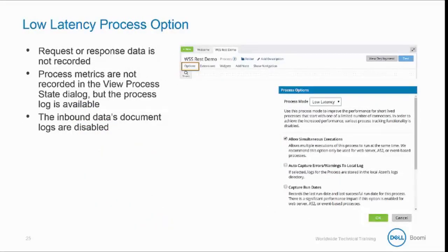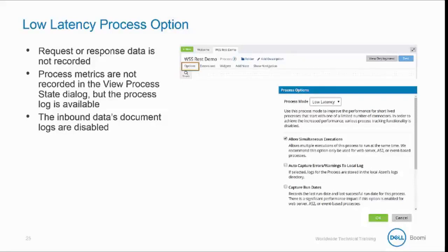The low latency process option is recommended for web server and event-based processes. It helps to achieve faster performance, so a low latency process will not track as much information as a traditional process. Request or response data is not recorded, so you cannot view request or response data, and you cannot retry a low latency process. Process metrics are not recorded in the view process state dialog, but the process log is available.